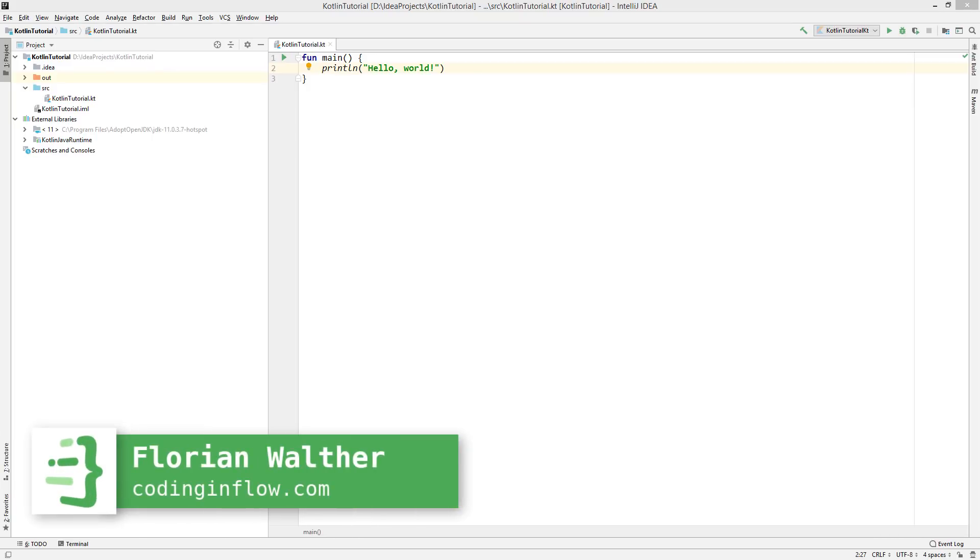Hey guys, welcome back to part 4 of the Kotlin tutorial. In this video, we want to continue writing code.